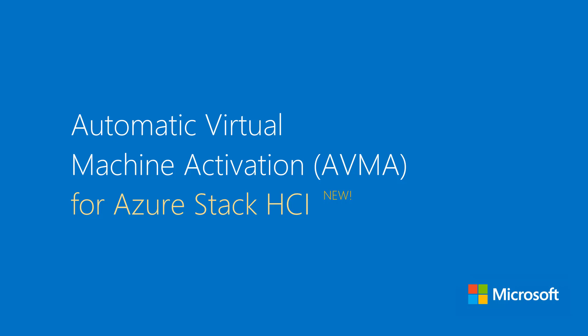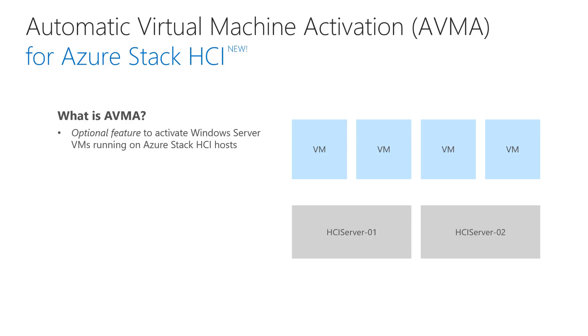Automatic Virtual Machine Activation, or AVMA, is now available on Azure Stack HCI.